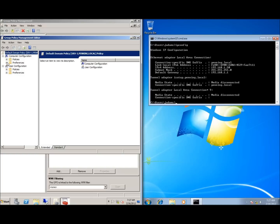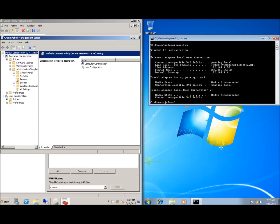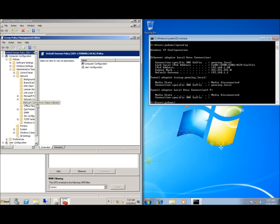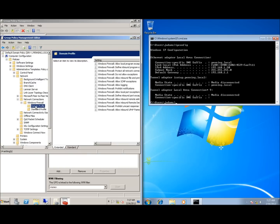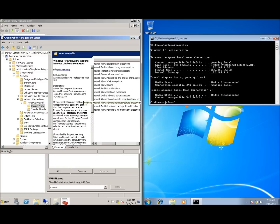This will open the firewall setting for all the Windows computers on my domain. I'm going to expand computer configuration, policies, administrative templates, network, and network connections. Under Windows Firewall, I'll work with the domain profile and look for the setting that says allow inbound remote desktop exceptions.